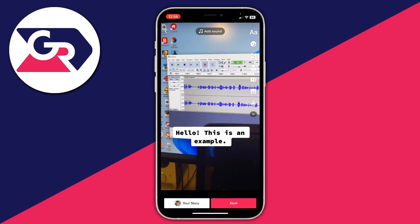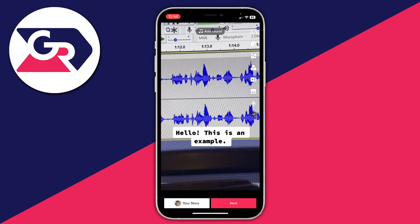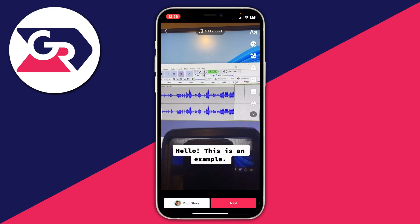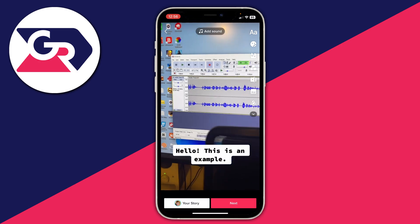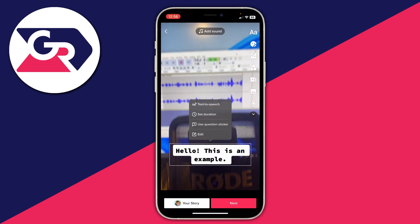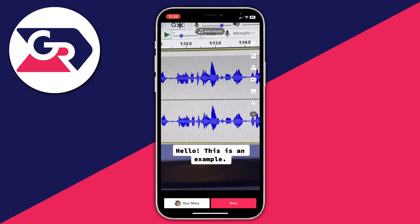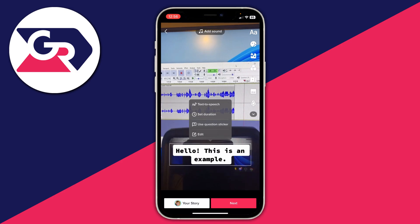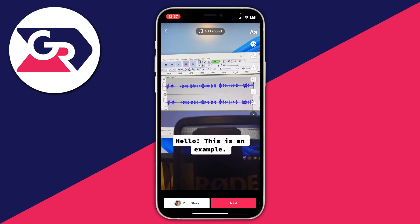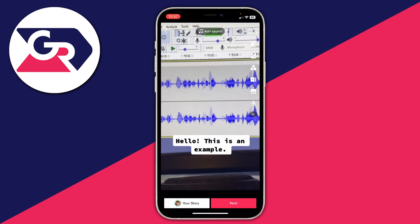Once you've added the text and what you want the text-to-speech to say, press done and then press on the text. There are four options — press text-to-speech. Then when you increase your volume you can hear that text-to-speech played back.